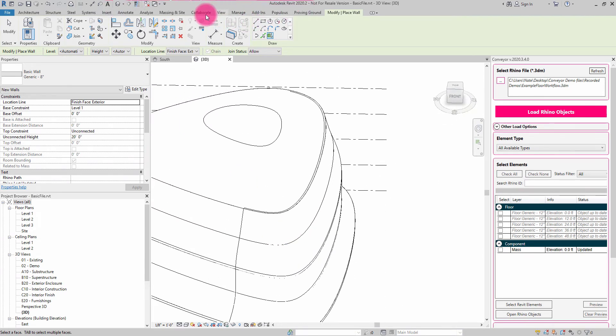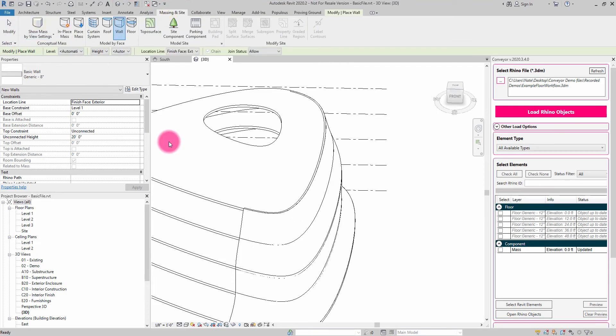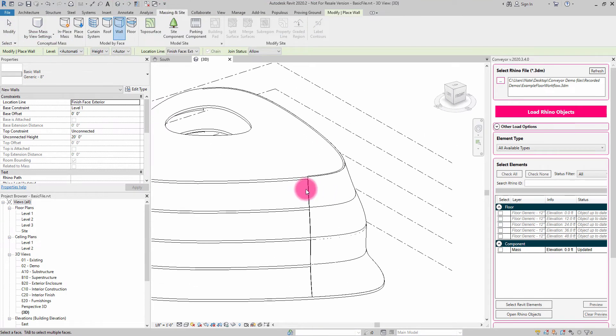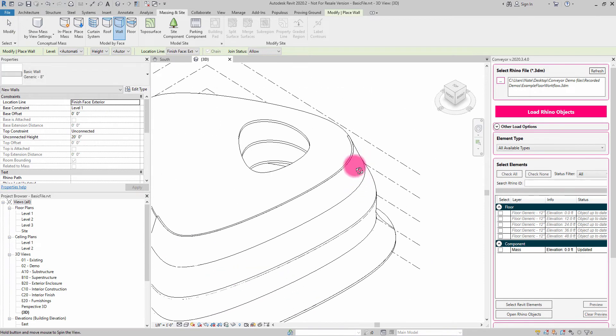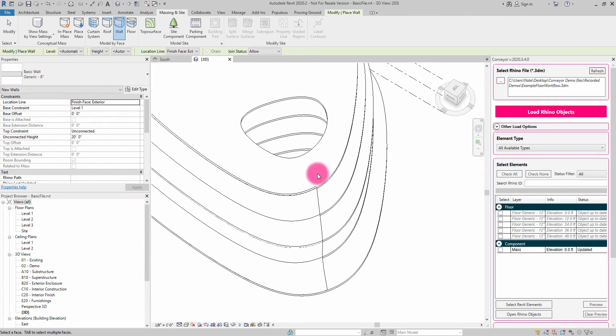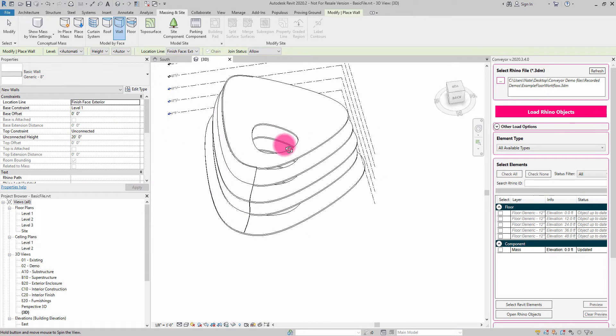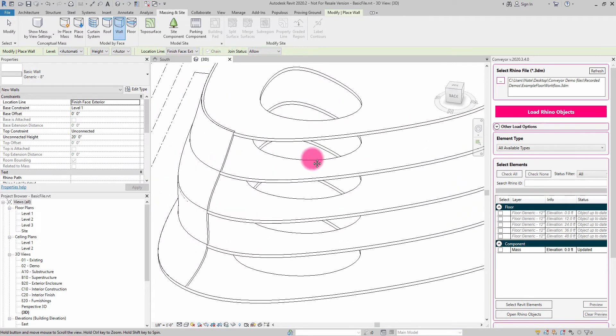So maybe when I go back to my massing in site and turn off show mass settings, and now you can see I have this wall that's been described from that mass that I was just importing in. So there's a variety of different ways that one can start to mix and match Revit workflows and Rhino workflows using these conveyor-based tools and management utilities.